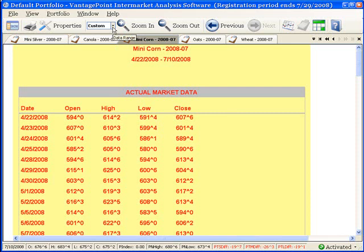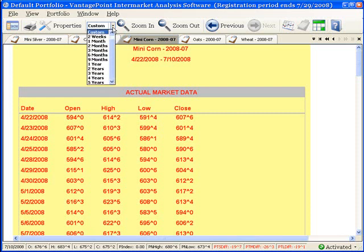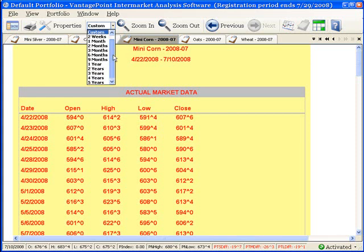You'll see a selection on the toolbar that's called Data Range. Click the down arrow to the right of there, and you'll see these are the same choices that appeared on the chart property screen, and they work exactly the same way.